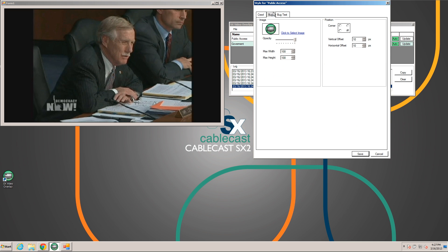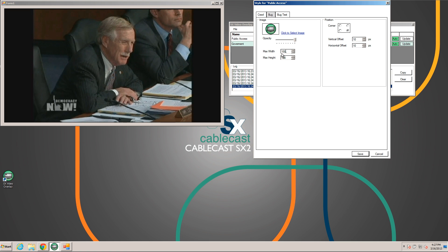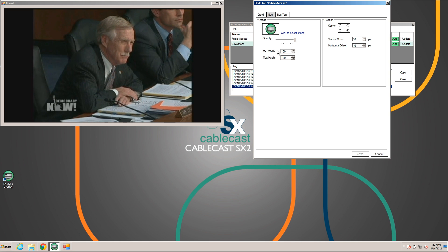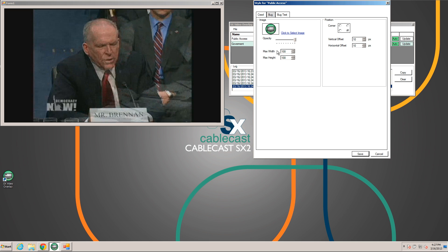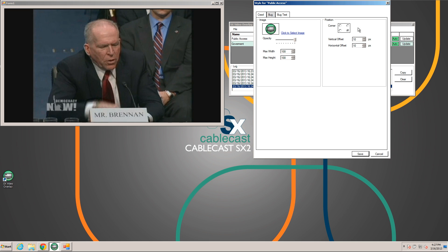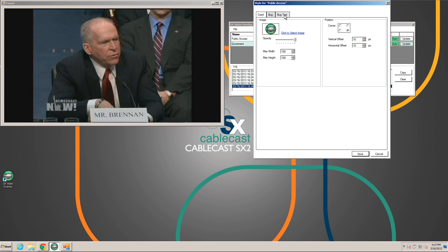For the bug we can upload an image — transparency is fully supported. We can also set the opacity, and we can set a max width and max height that the image will be scaled to. This enables us to just upload the image once and set all the properties without having to round trip to our image editor back and forth. We can also choose the position of the bug and how far from each edge of the screen it is.